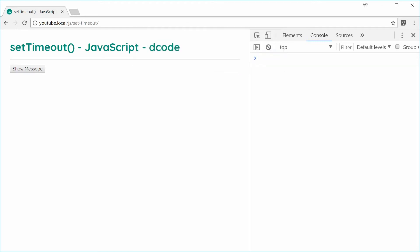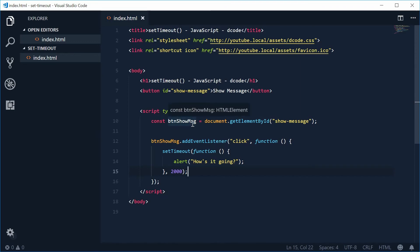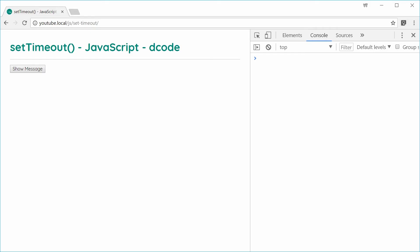Now you can actually cancel the timeout and interrupt it from happening. This is done by keeping track of an ID which represents the actual timeout itself. We'll create a second button on the screen — something like 'interrupt message' — so when you press it, it's going to stop the message from showing after you press the show message button.